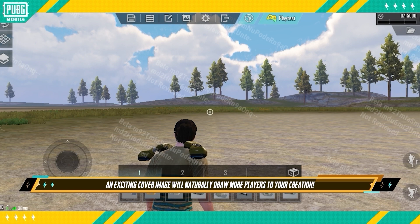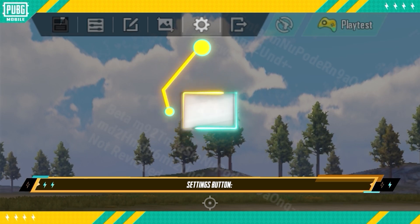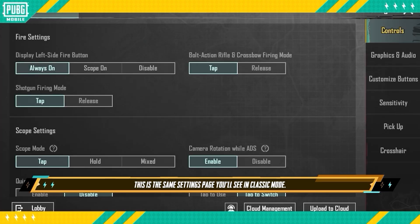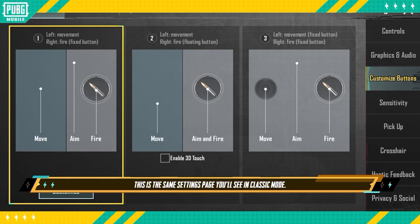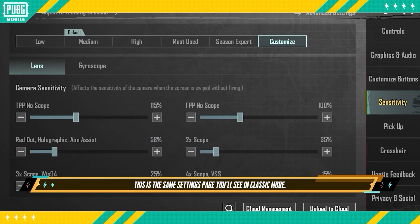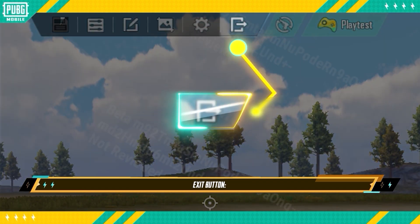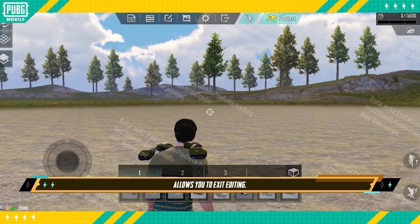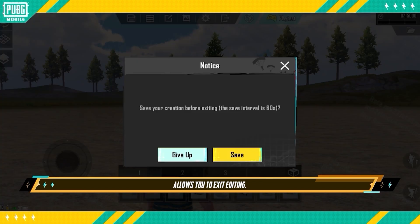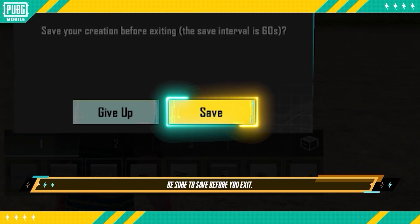An exciting cover image will naturally draw more players to your creation. Settings Button: This is the same settings page you'll see in Classic Mode. Exit Button: This allows you to exit editing — be sure to save before you exit.